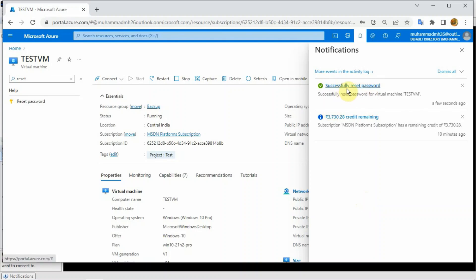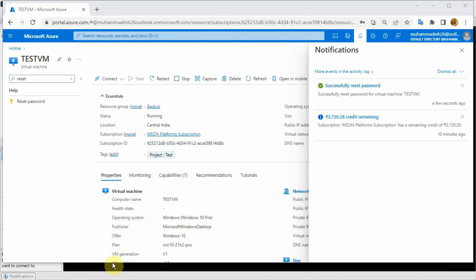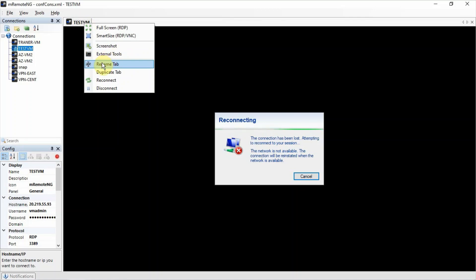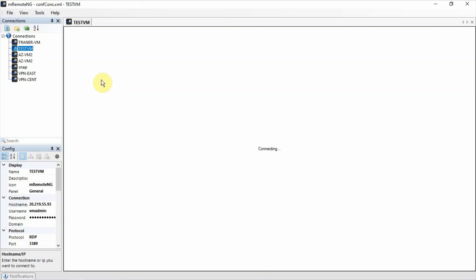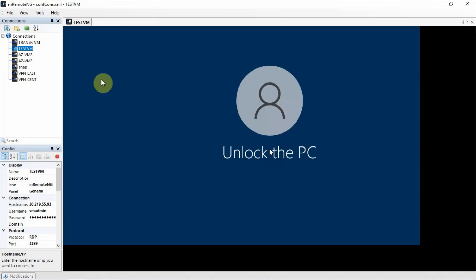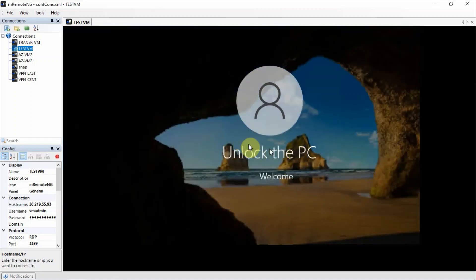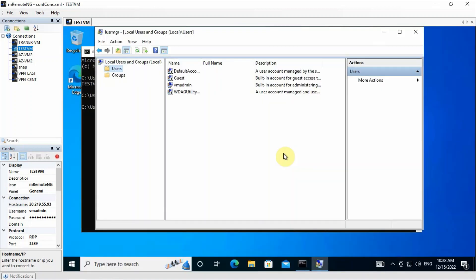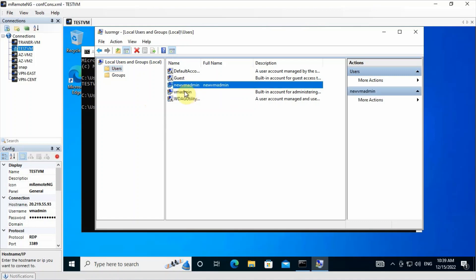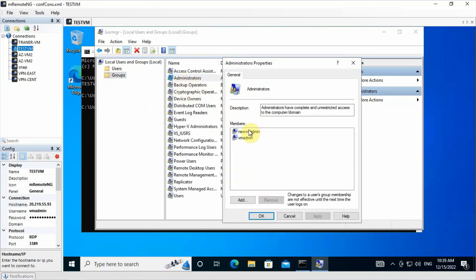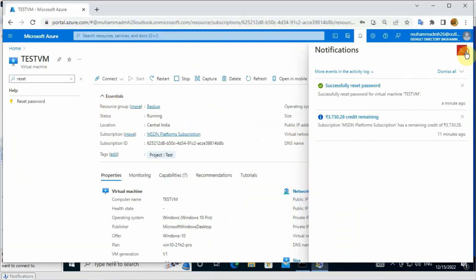You can see the reset password has been completed successfully. The VM admin is already present, and we recently created the username called new VM admin. Let me refresh it - you can see the username is created. If you go to the administrator group, you can see this user is a member of the administrator group. Same thing we can perform on Linux.